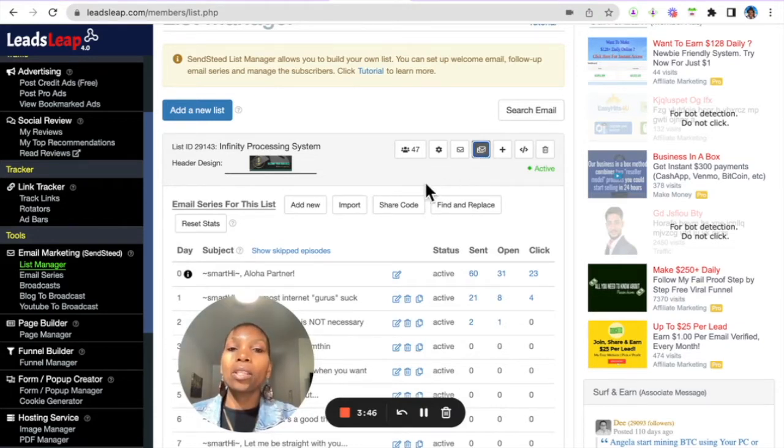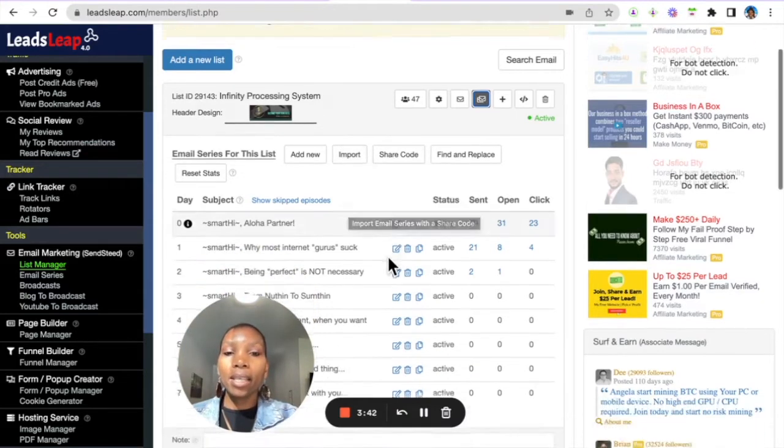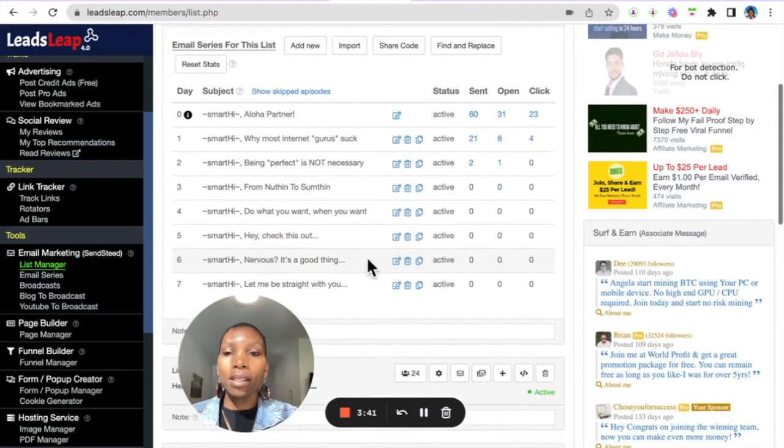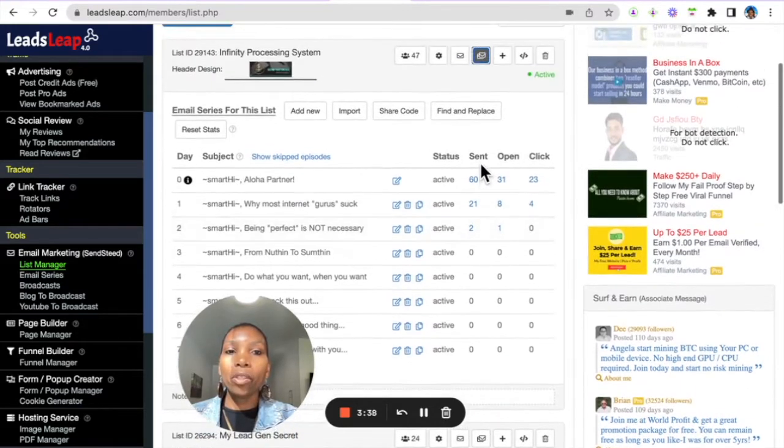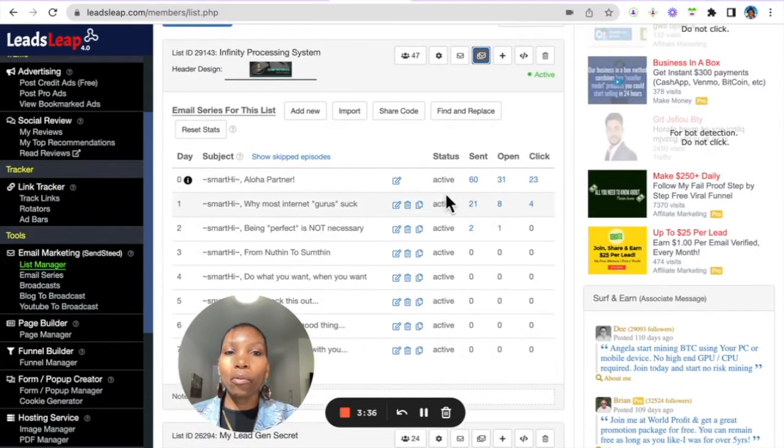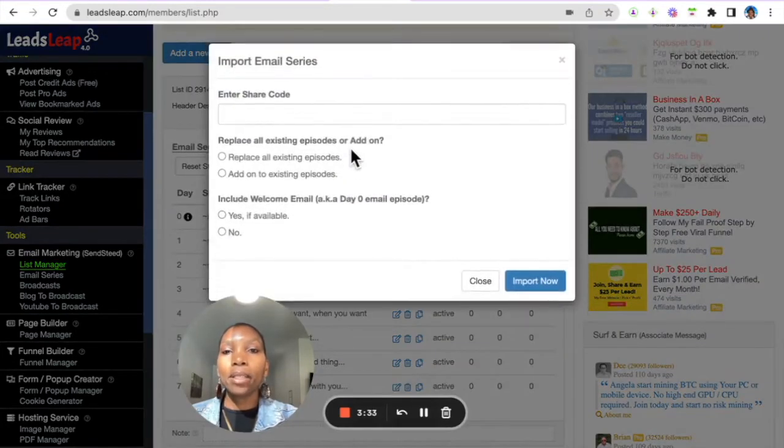to emails, and I'm going to give you a share code. So, what you need to do is click Import, because you're going to import the seven-day email series. You can see the open rates and click-through rates that we have.